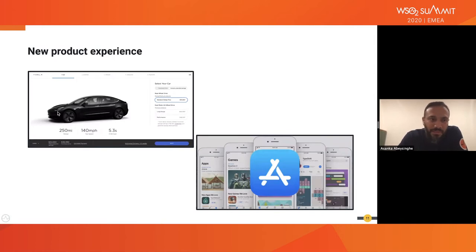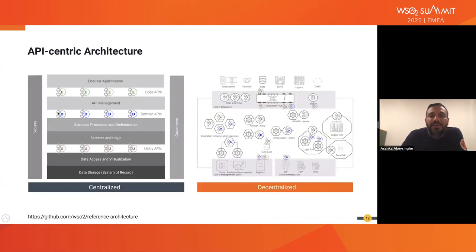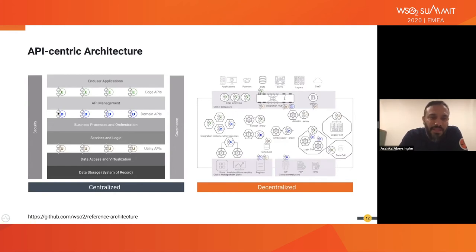For other needs, we go to an app store, download an app, and start using it. Most transactions and shopping happen through an app store. The main product behind this type of digital and online experience is an API.